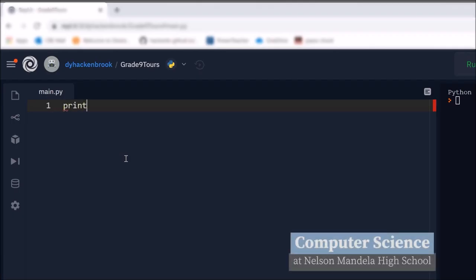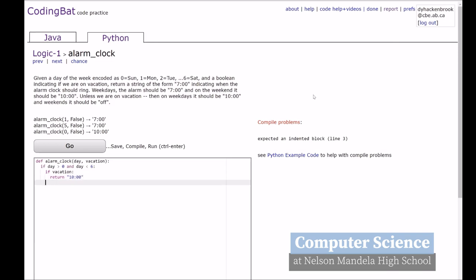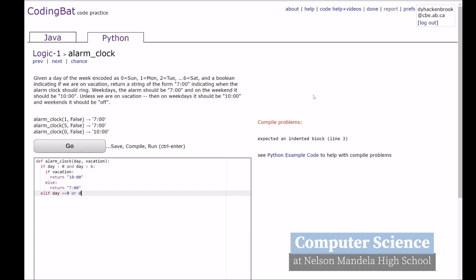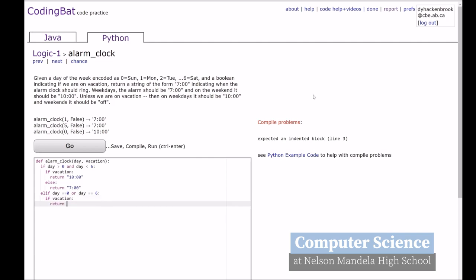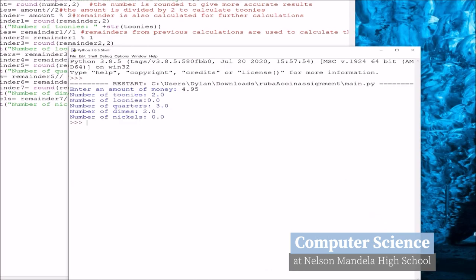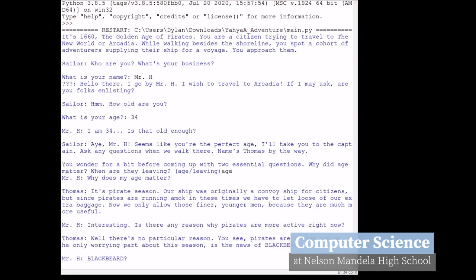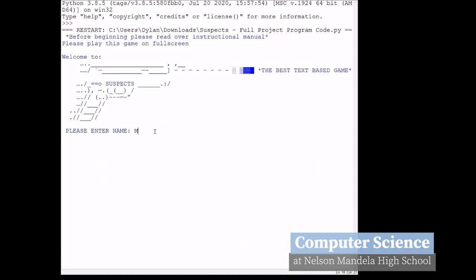Welcome to computer science. In this course we create computer programs using Python in grade 10. You'll notice on the screen there are different examples of different kinds of programs that you can make in this course. Eventually in grade 11 and 12 we move on to using Java in computer science to create our programs. Everything you see on the screen has been created by students who have gone through computer science.